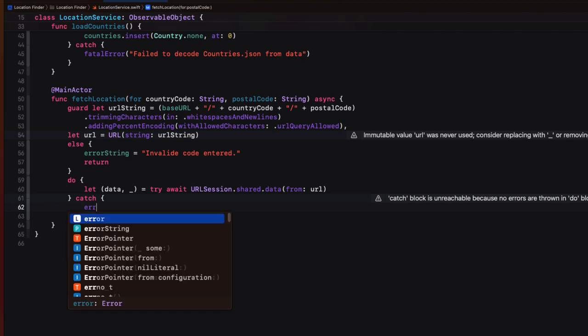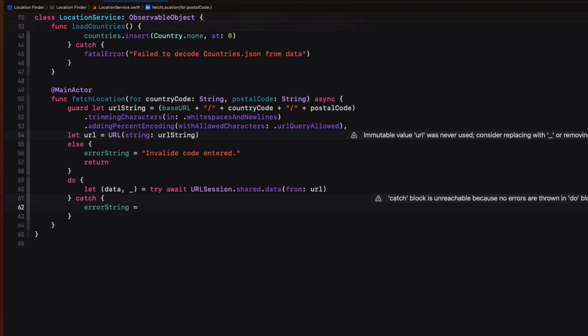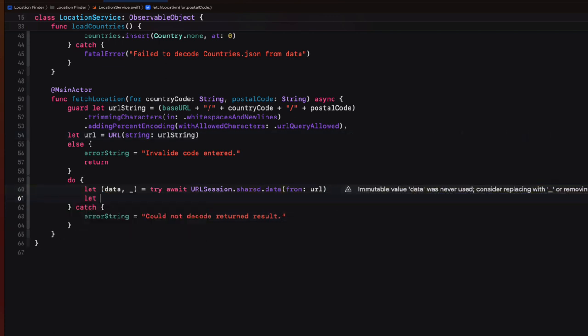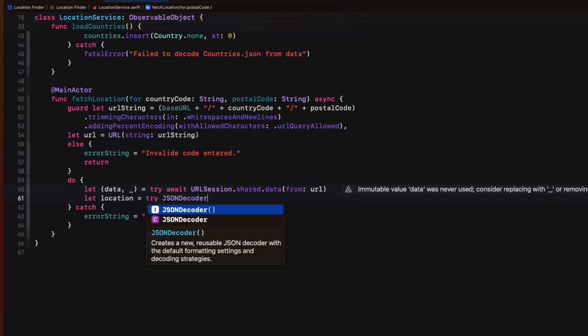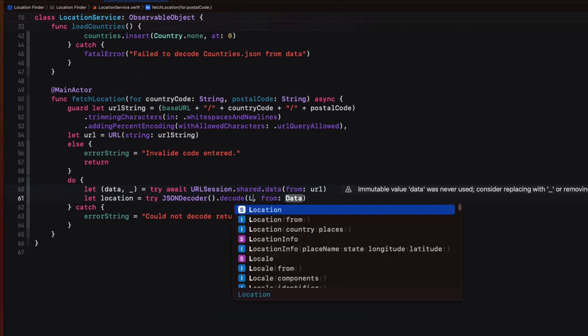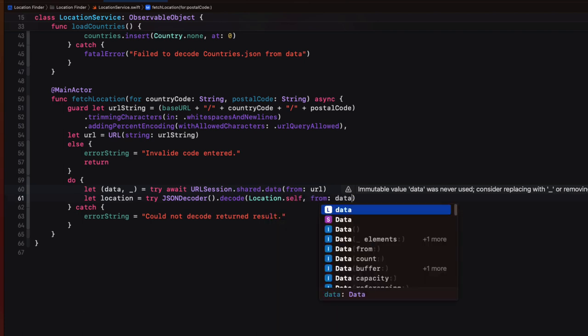As I mentioned, if it fails, we catch the error by setting that error string to an appropriate string. Well, now that we have this data, we can try to decode it using a JSON decoders decode function to a location self object. It's not an array. It's a simple location object. And I'll assign that to a temporary location object.